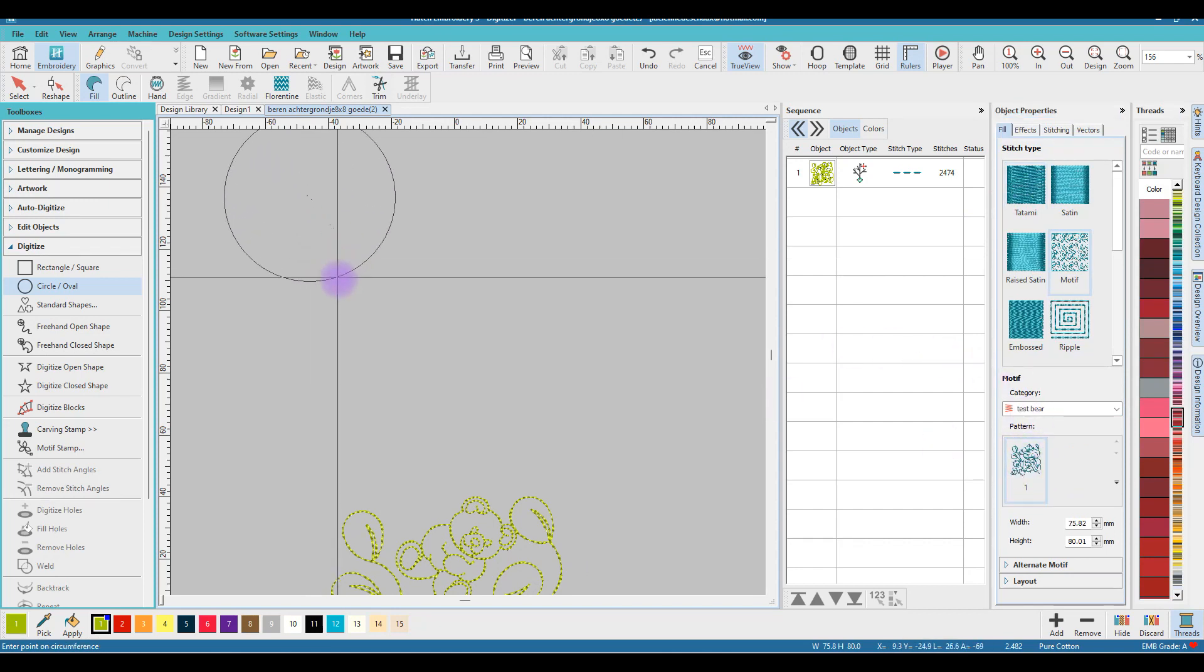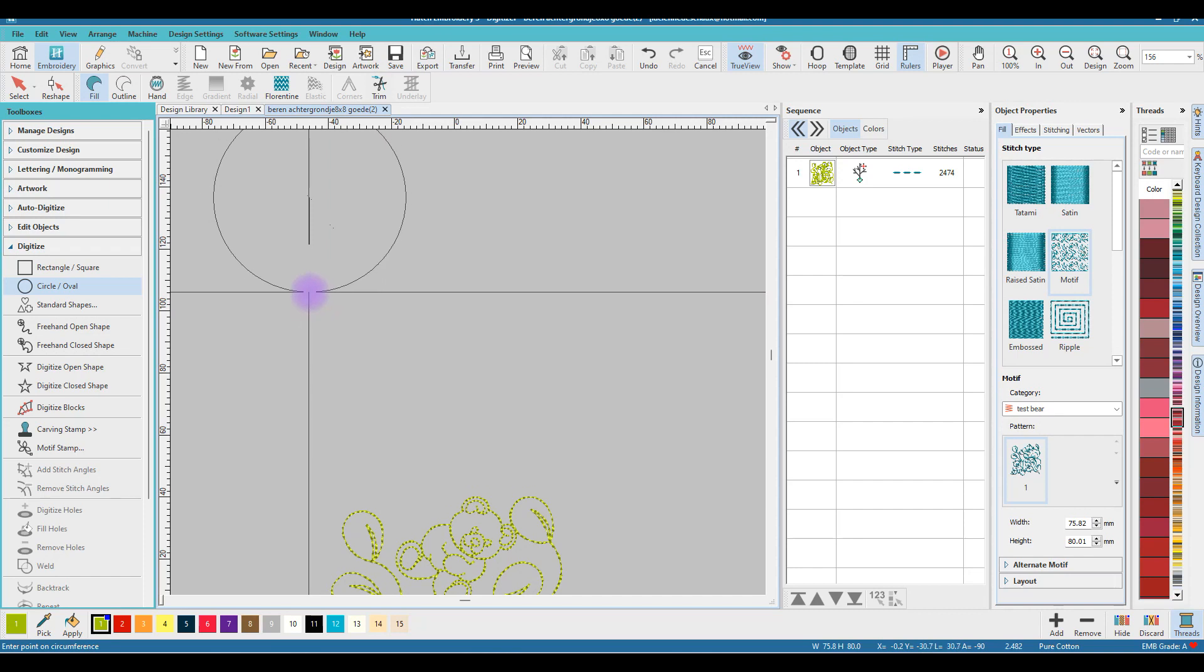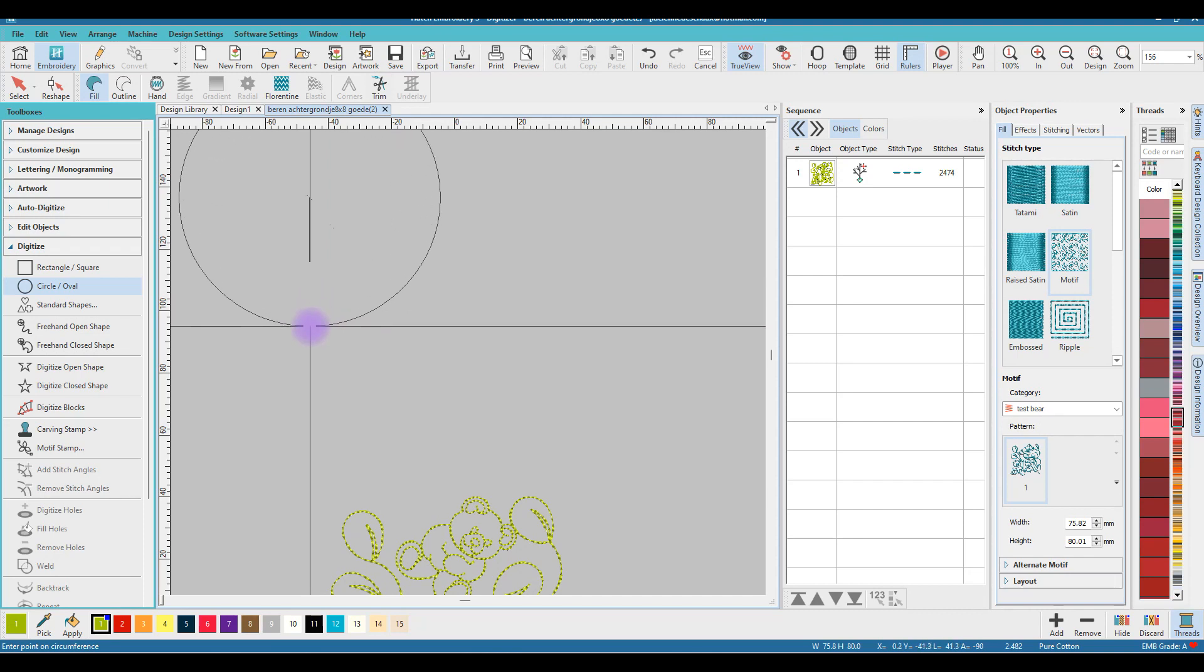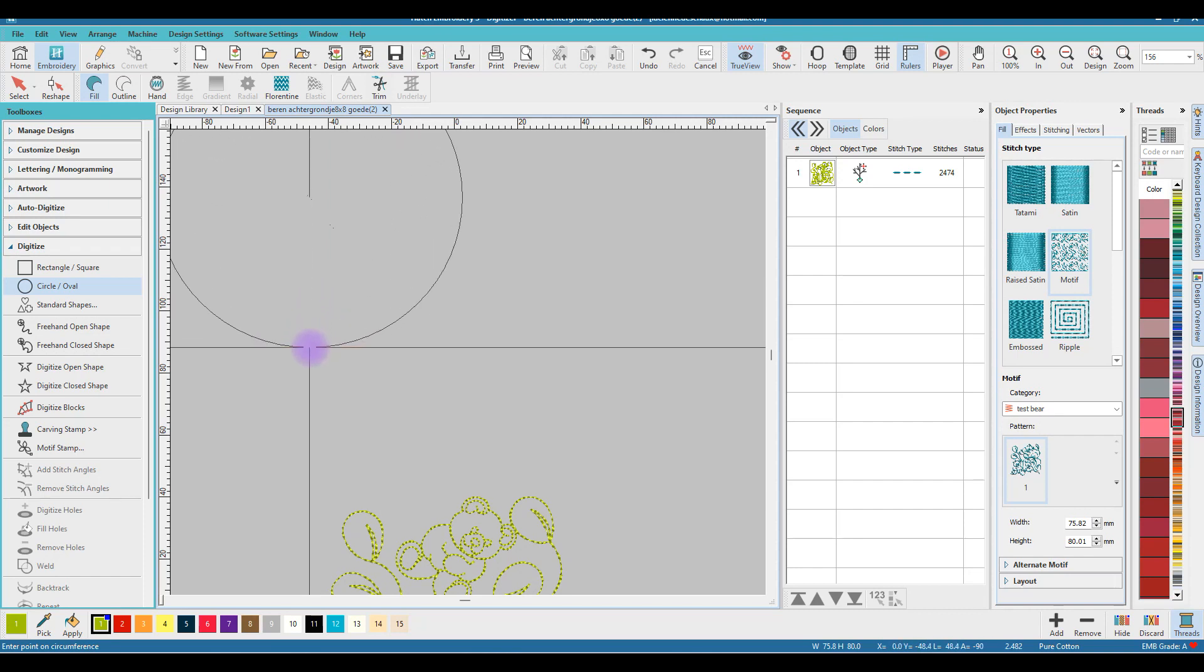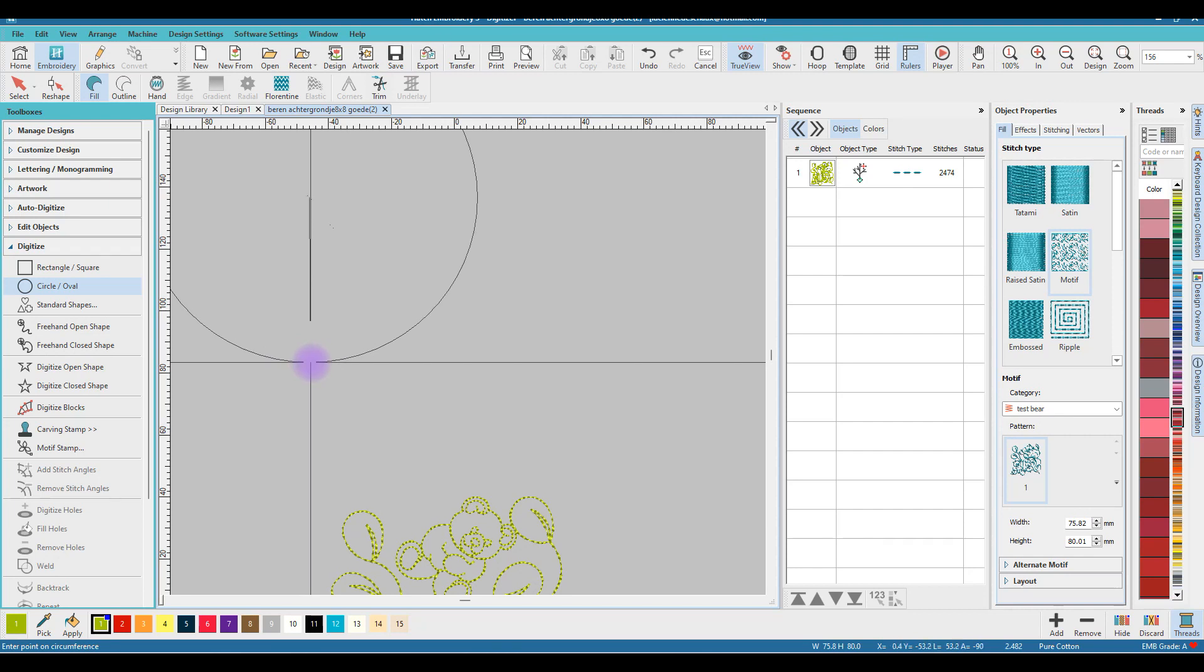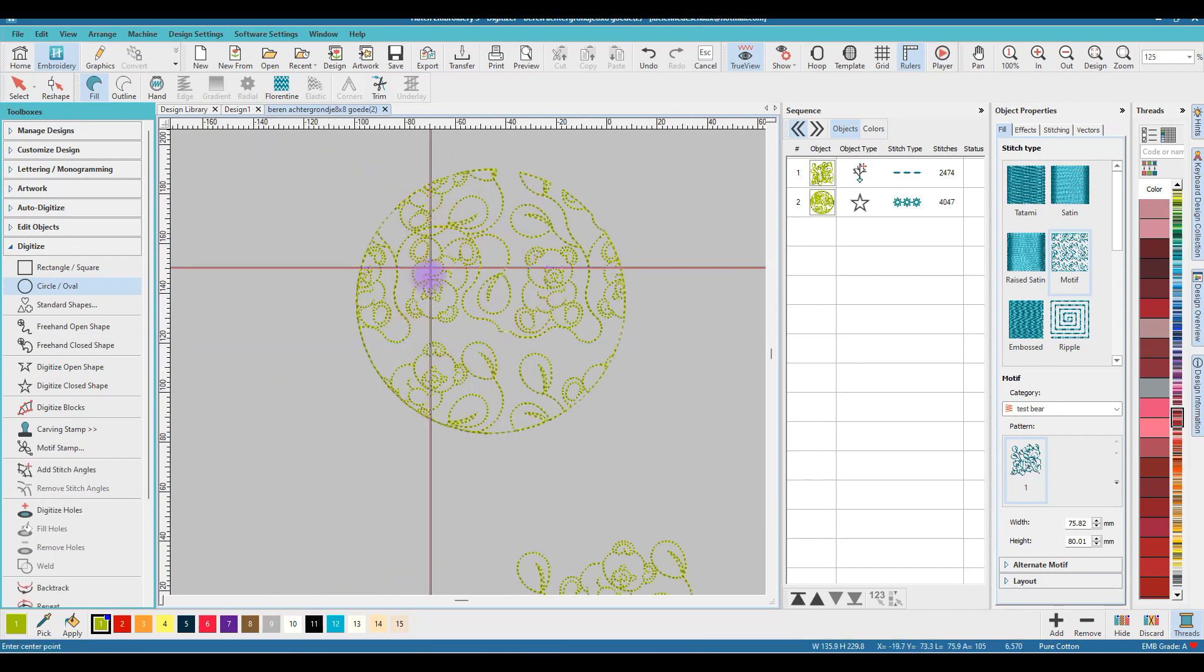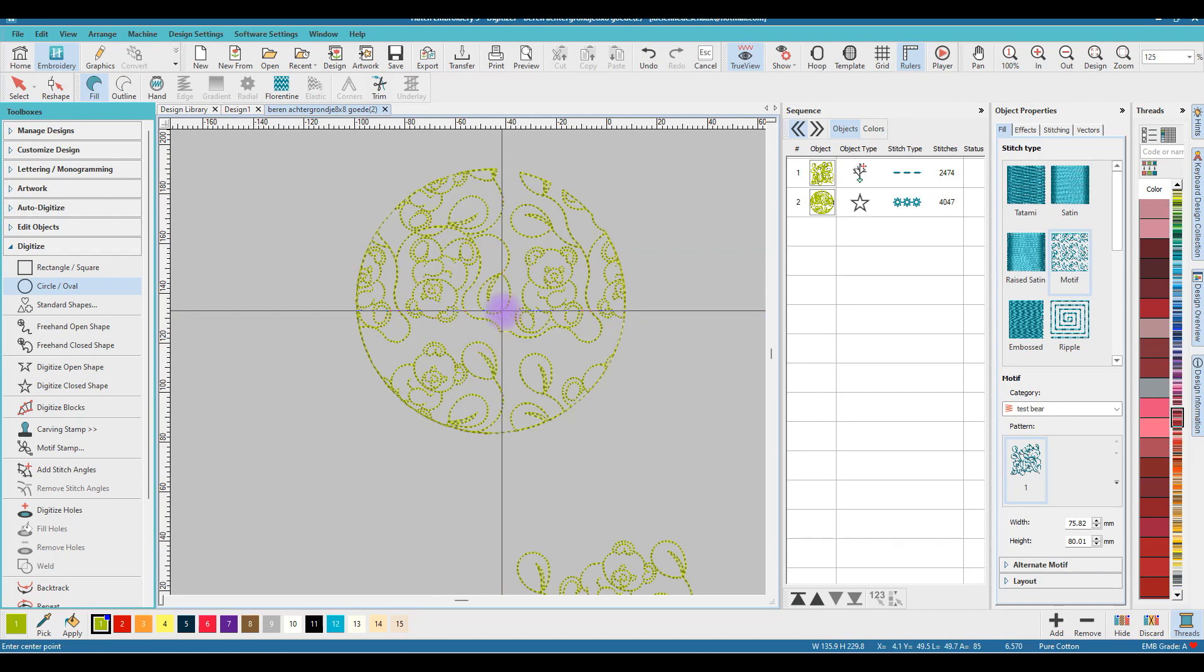Left click, drag—I don't want it too big. Release your mouse button and enter twice. And here is your little bear circle.